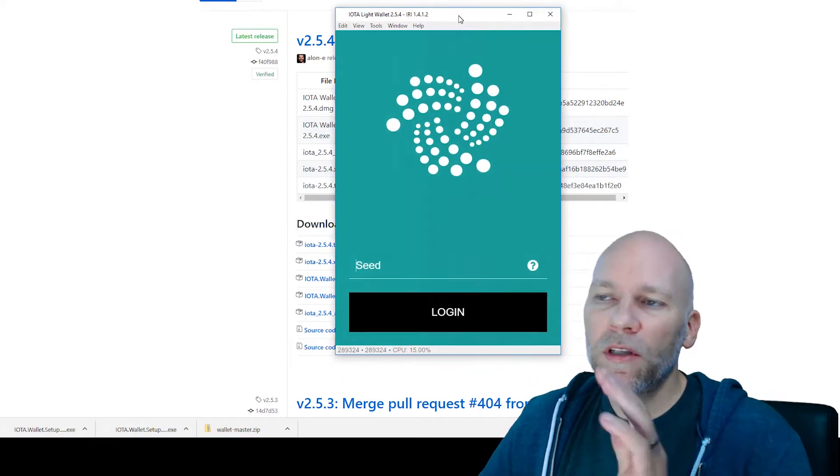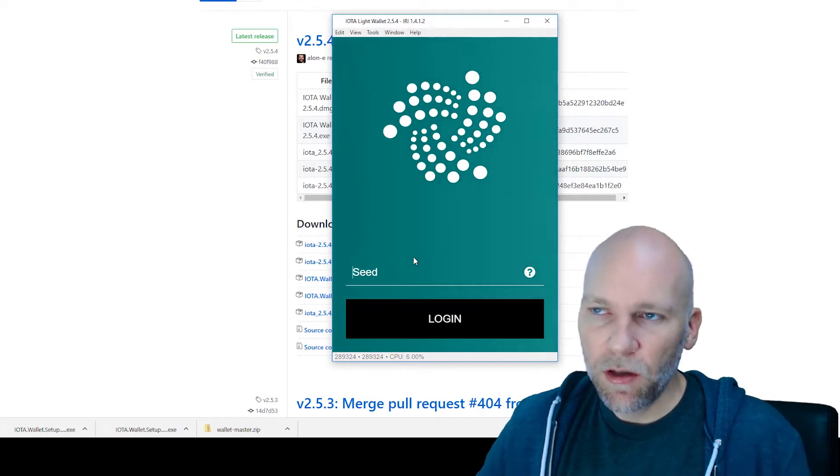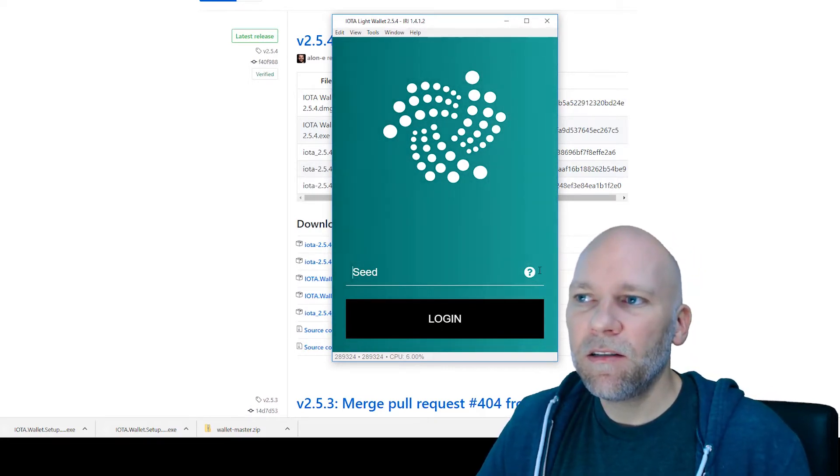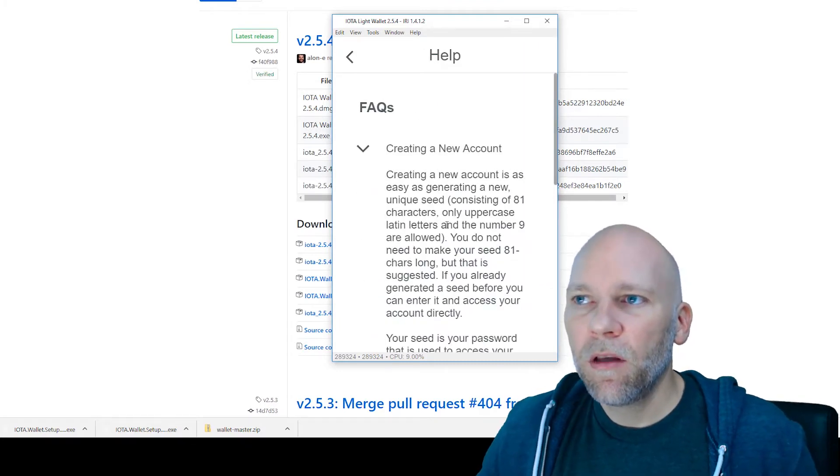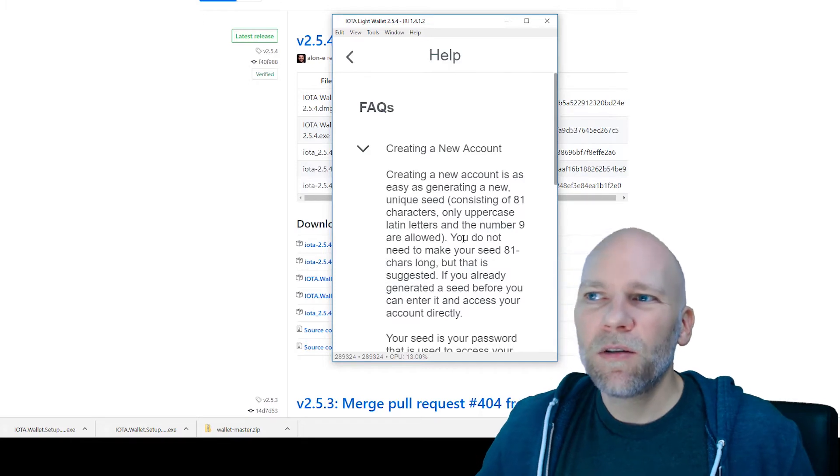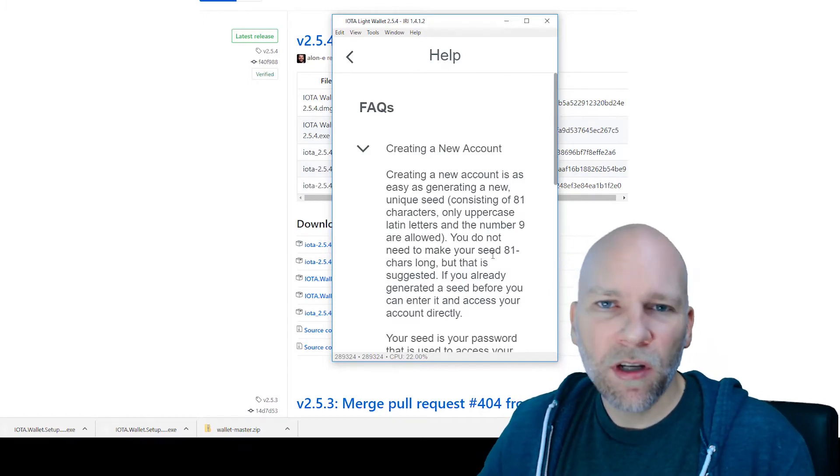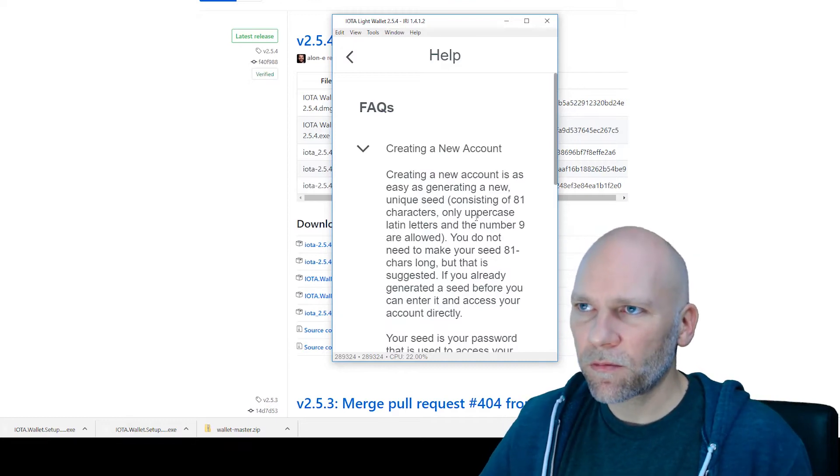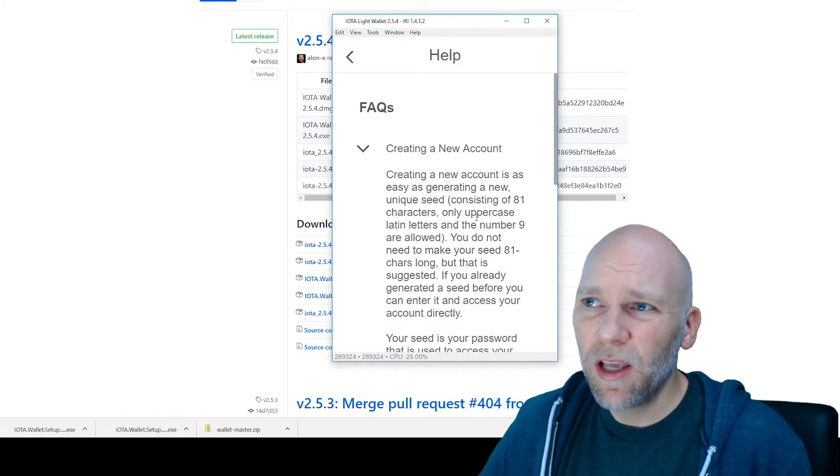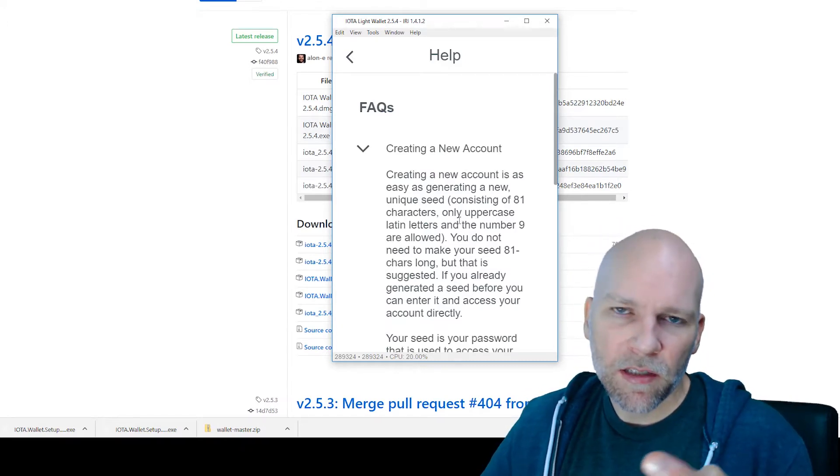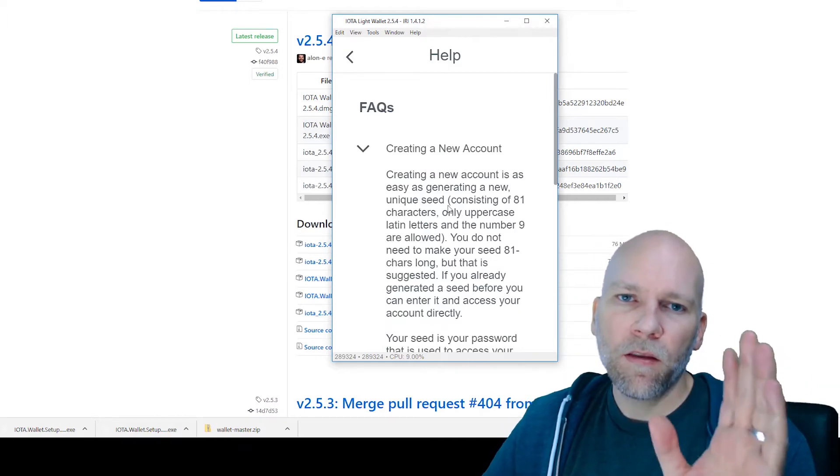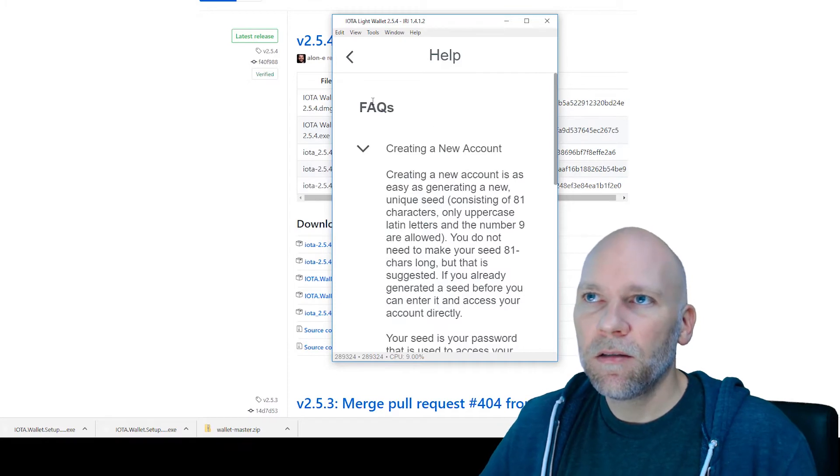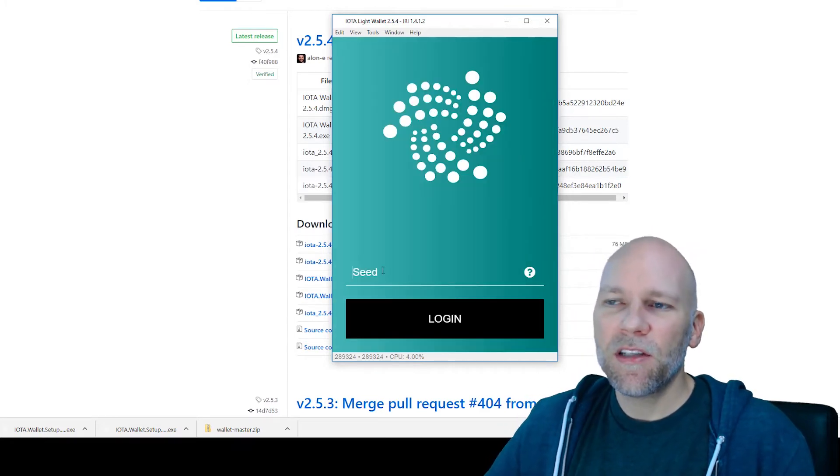Once you get to this point, it's going to ask you for a seed. Of course, you don't have a seed—it's your first time using it. You just need to enter any seed. It tells you create a new account. It needs to be 81 characters. Although it says you do not need to make it 81 characters long, when I tried to do something shorter, it wasn't letting me. So try to make it around 81 characters long. You can only use uppercase letters and the number 9. No lowercase, no spaces, no special characters. Uppercase letters and the number 9 to create your seed.